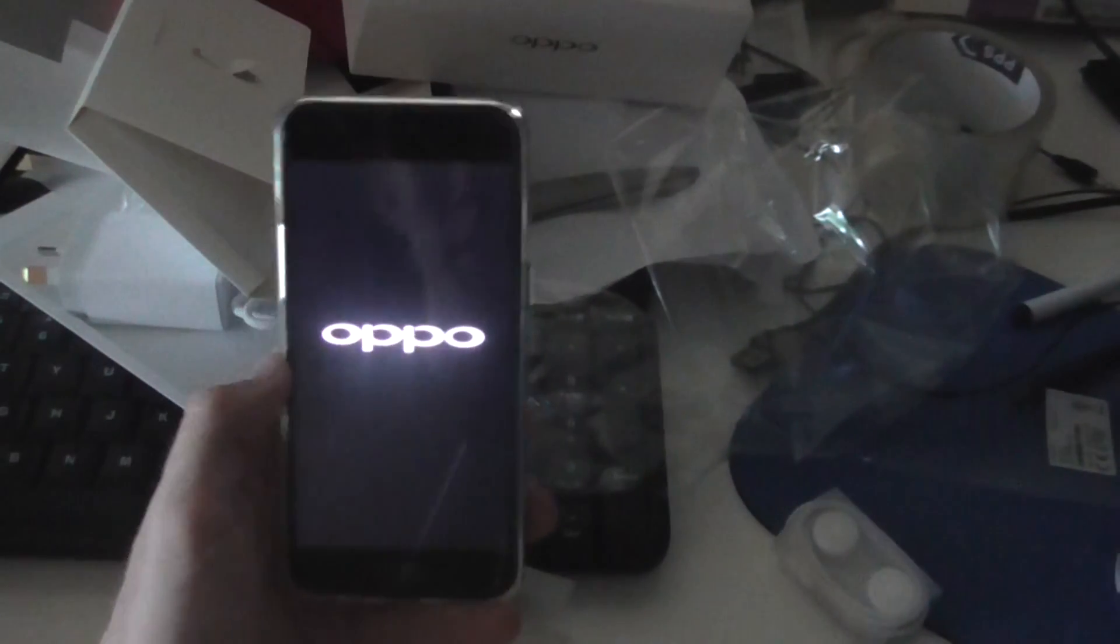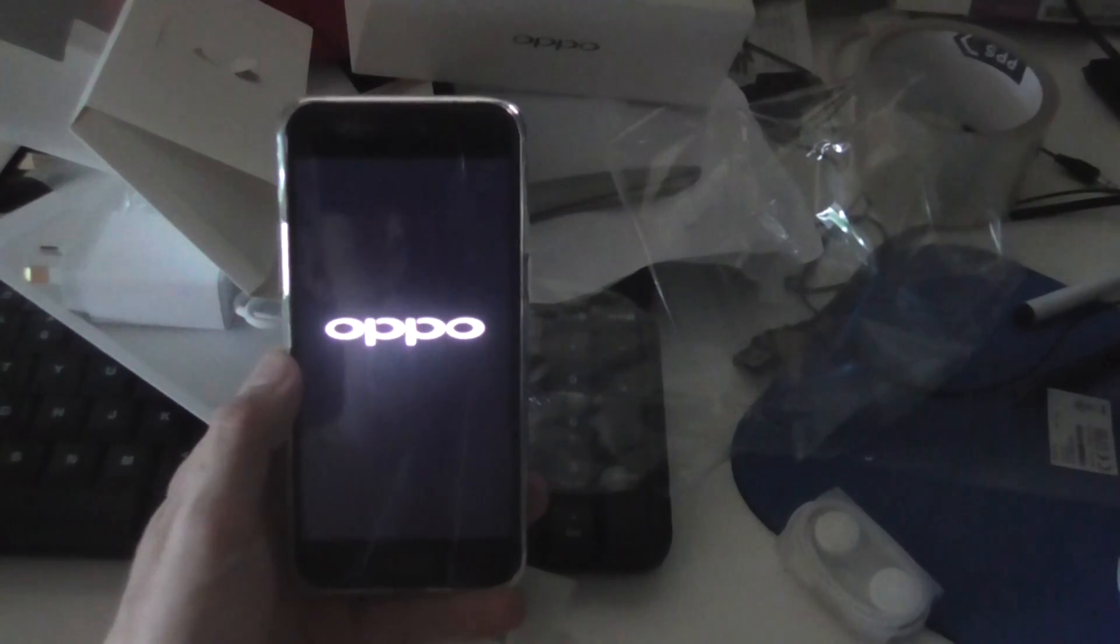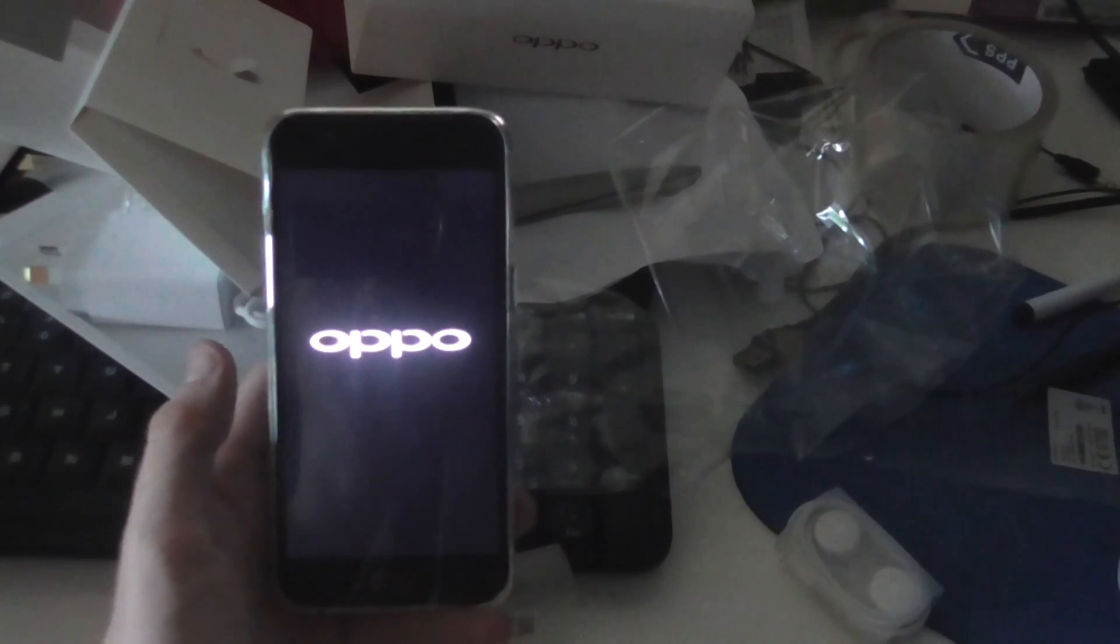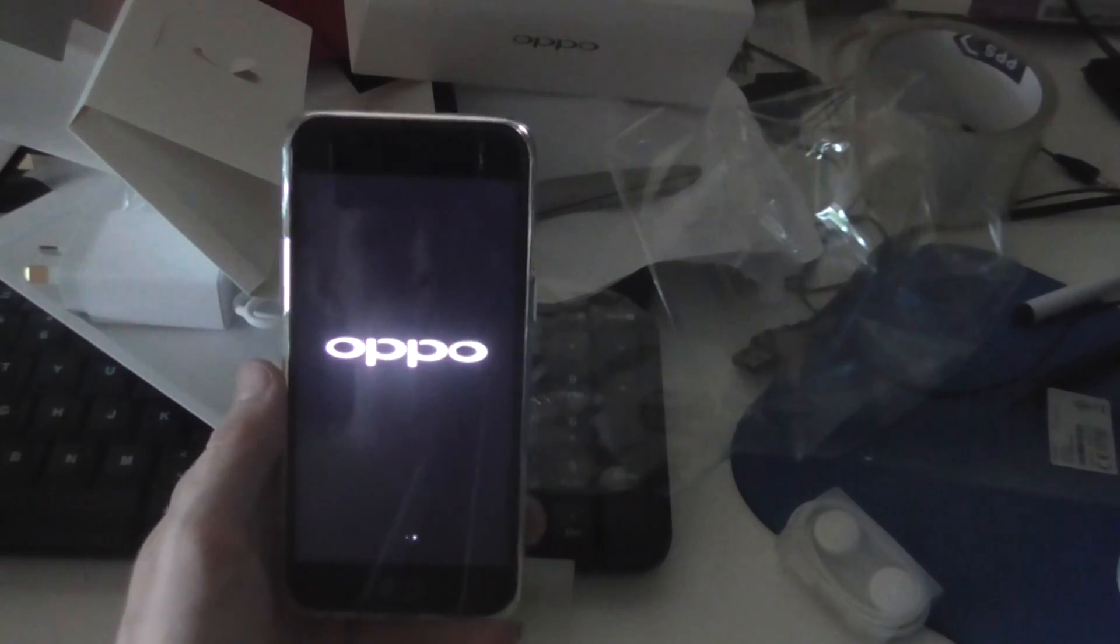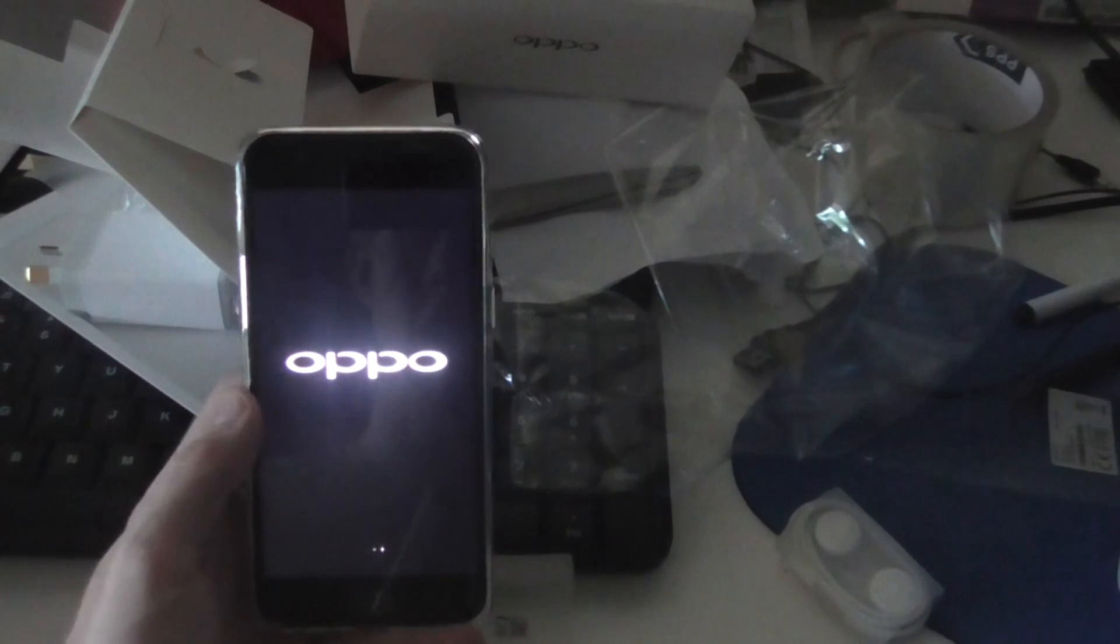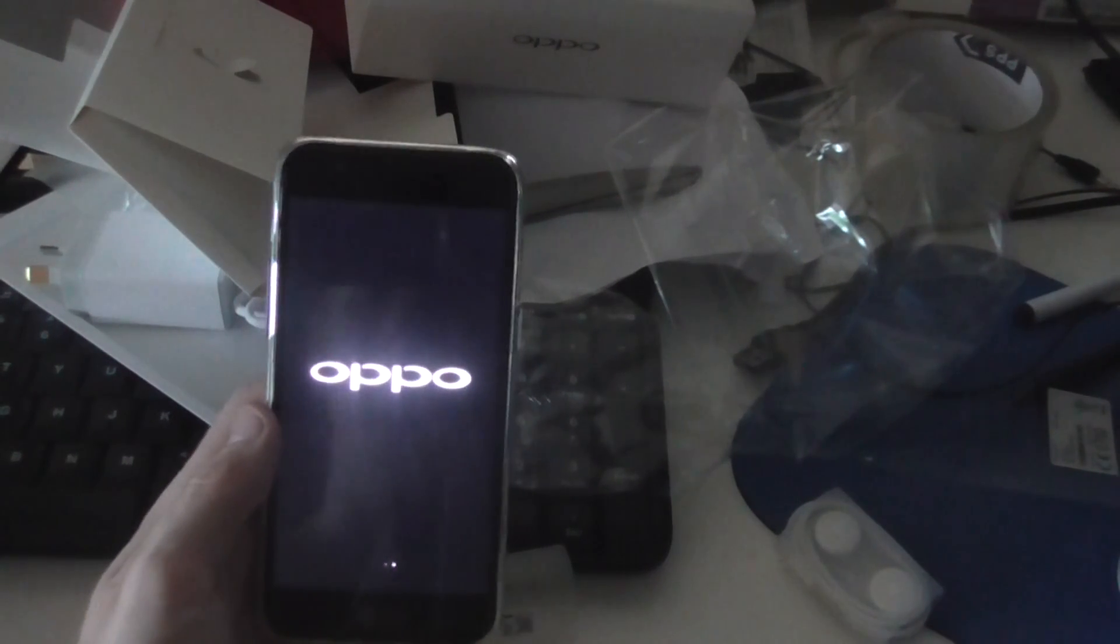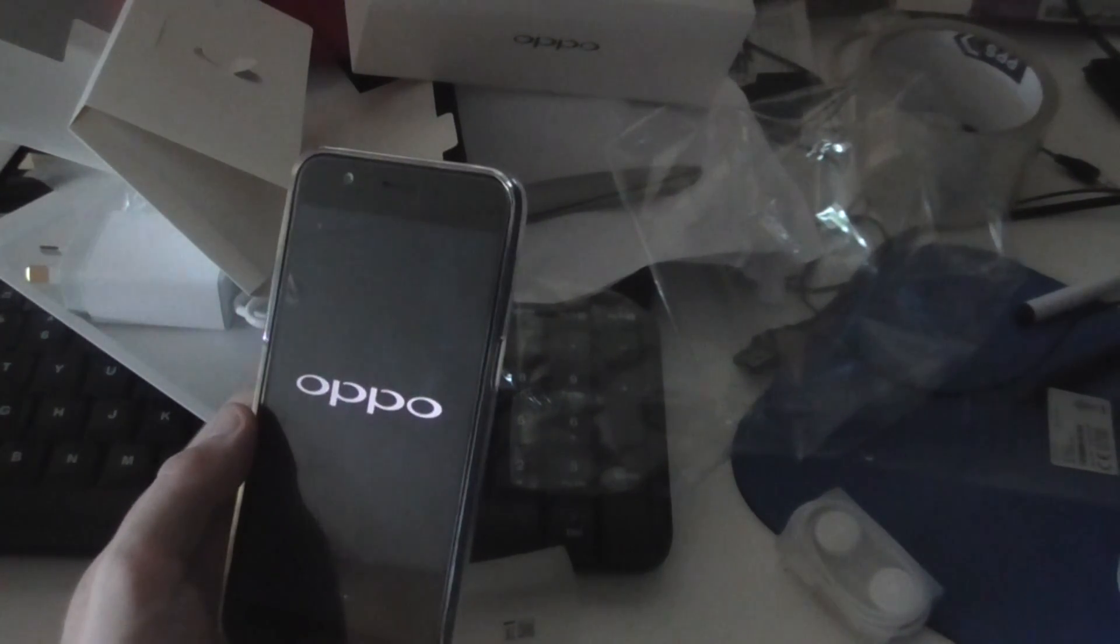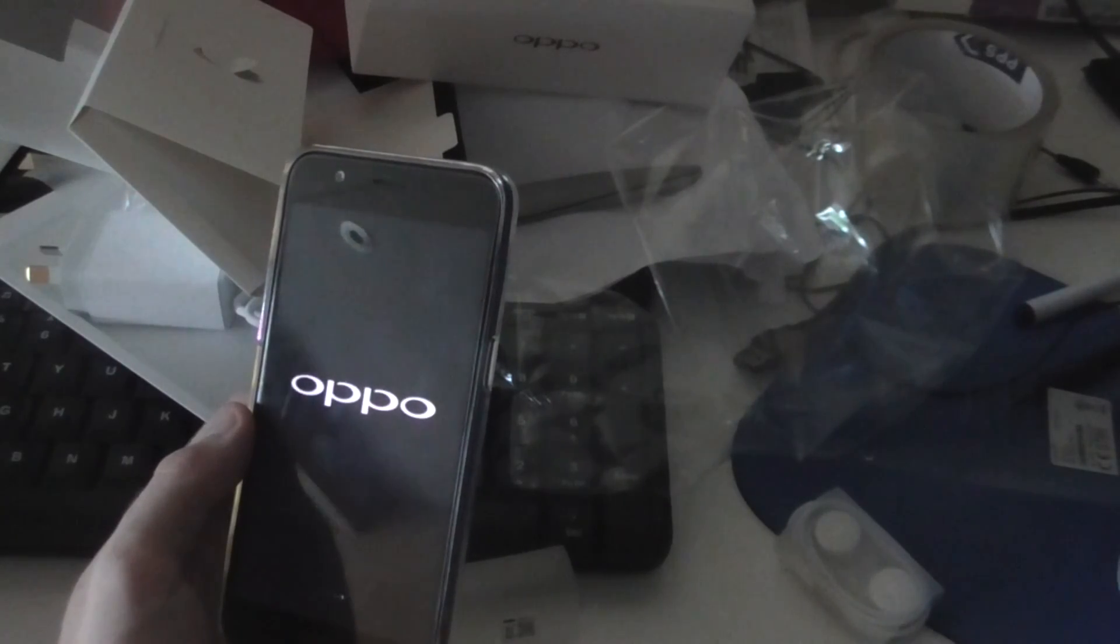So here we go. Shouldn't take too long to start up. Here we go. And as you can see, it's loaded down here. Alright, here we go.